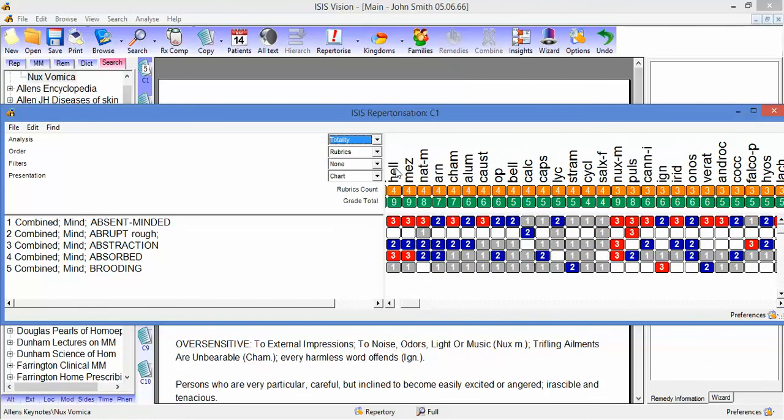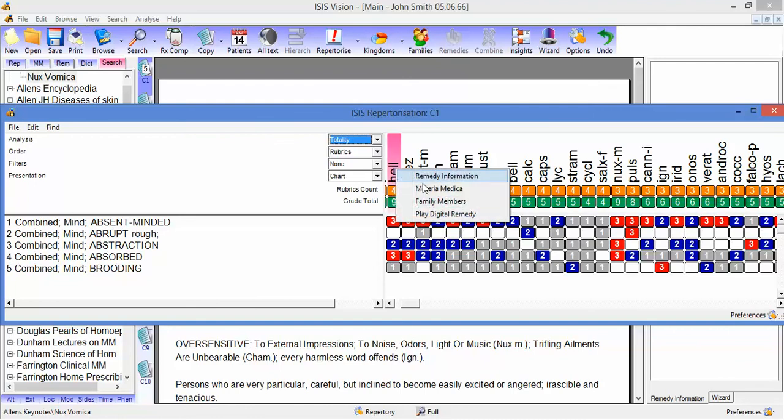It's Helleborus. If I right-click Helleborus, I can again search Materia Medica or I can go to the Remedy Database.